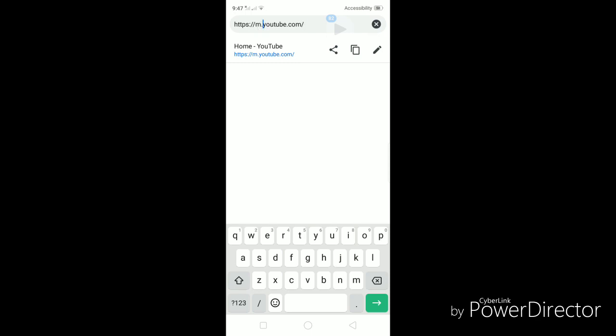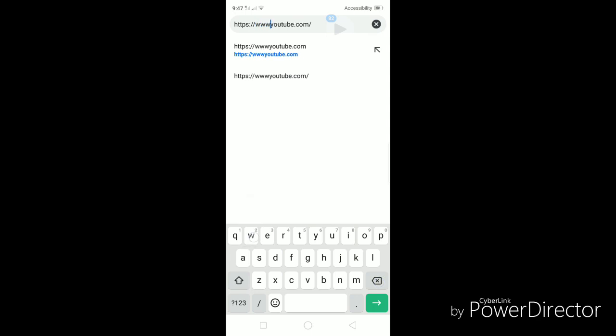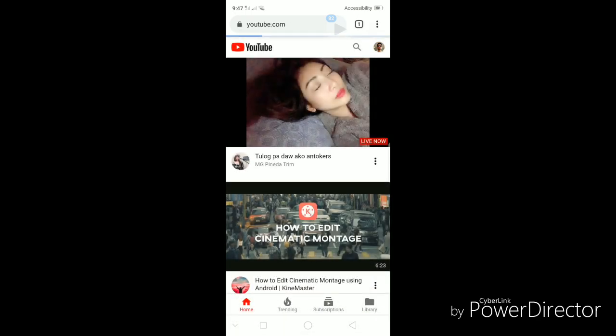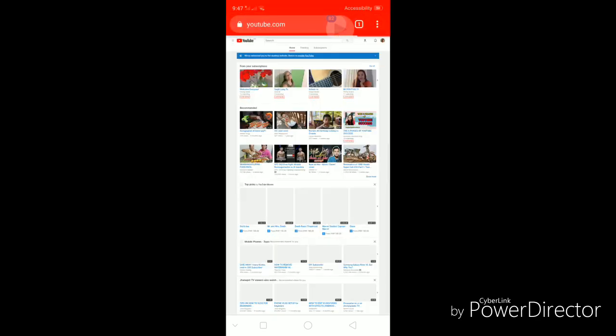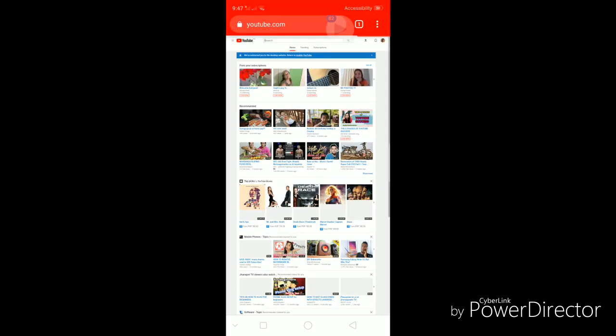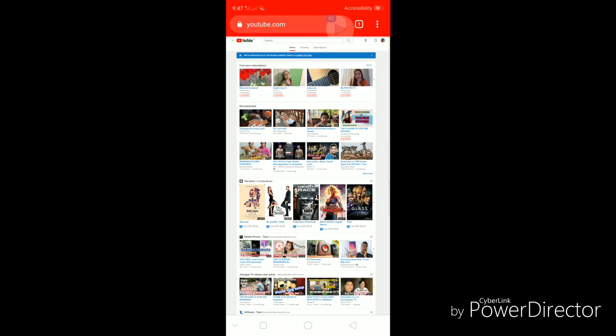Once you click on edit, you will now need to change the M and replace it with www. So the address will now show us http colon forward slash forward slash www.youtube.com. And that should pull up the desktop version of the YouTube website.